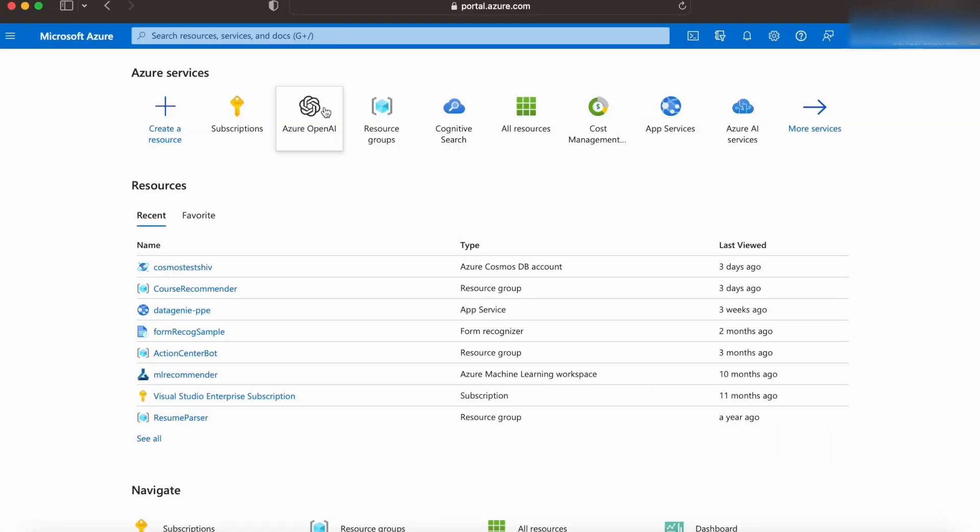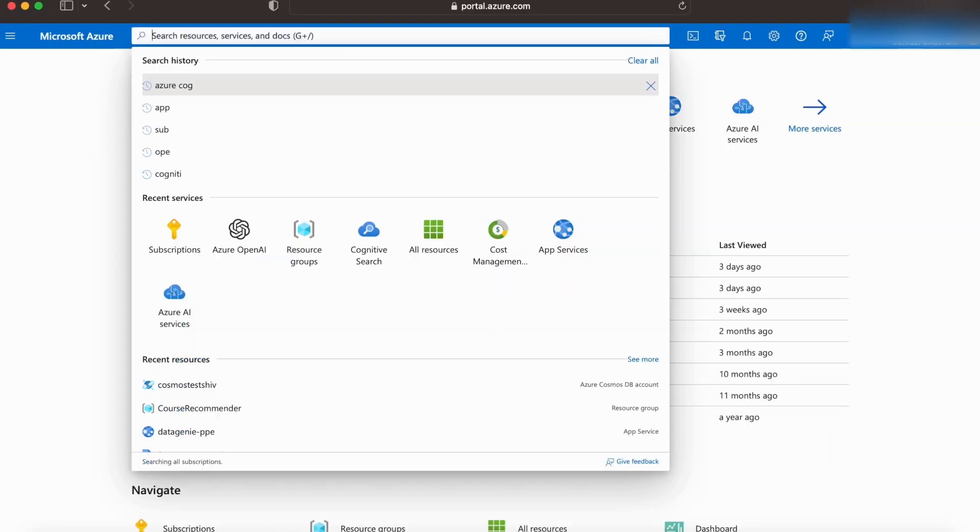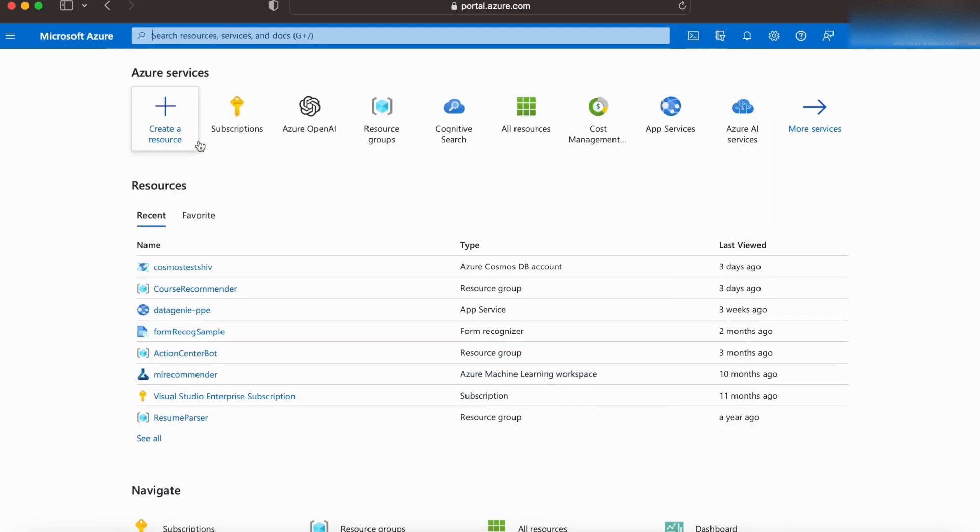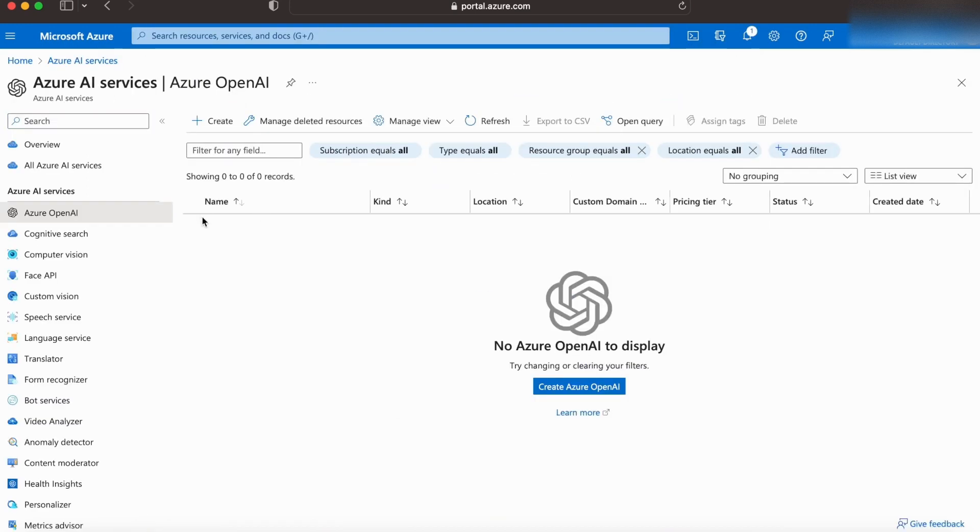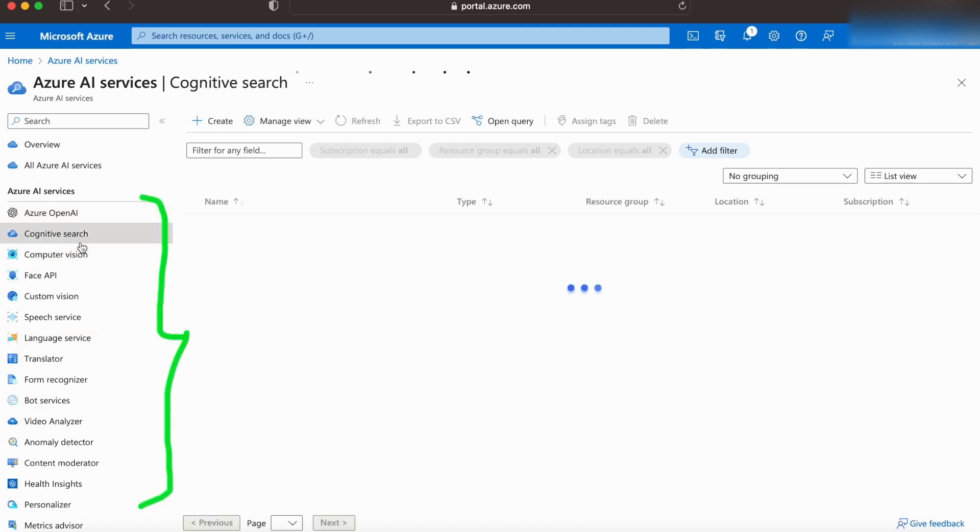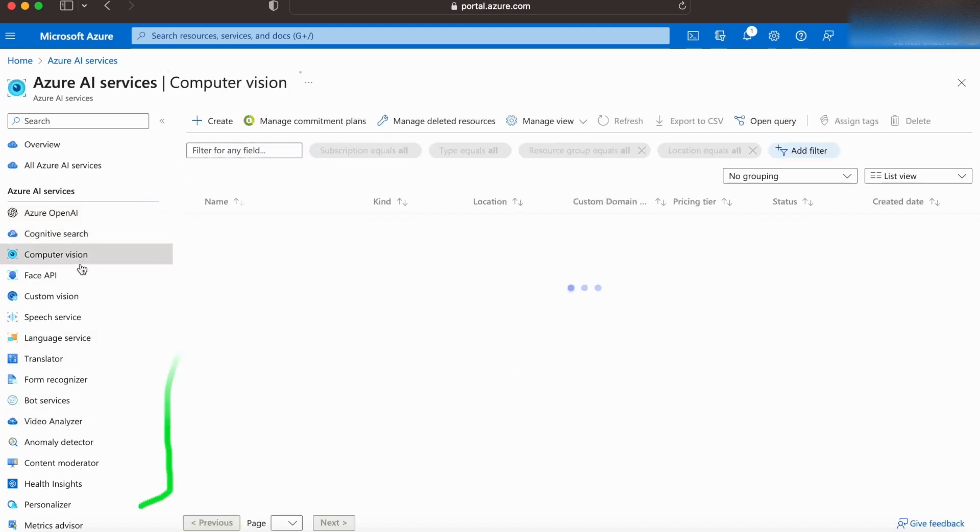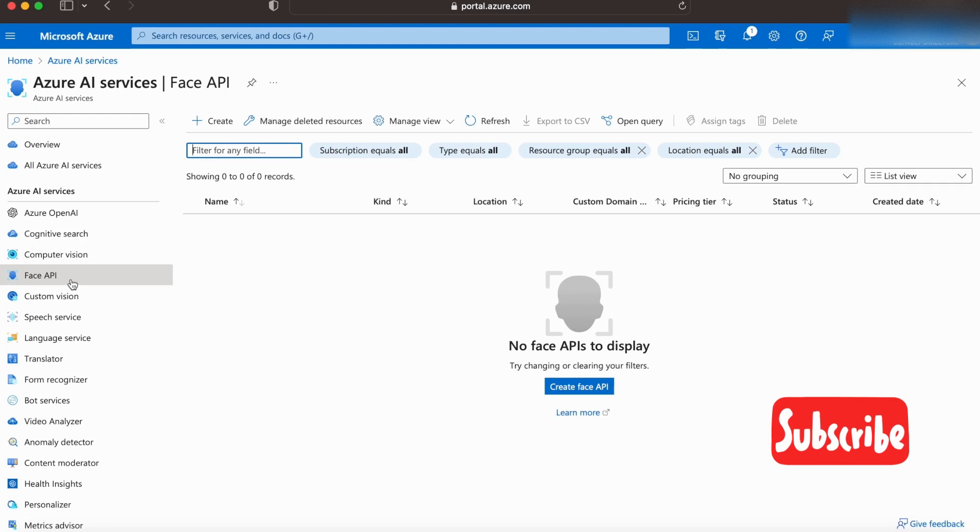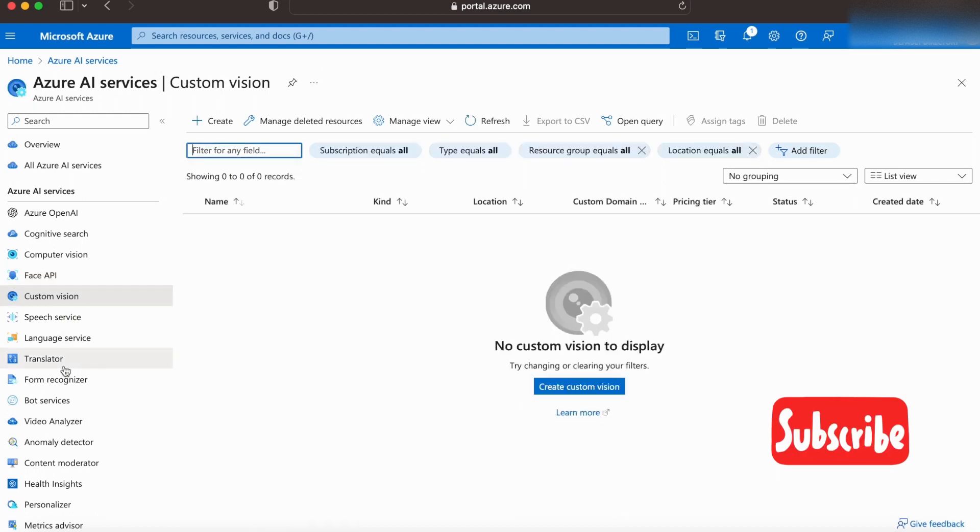And once you're in, let's search for Azure OpenAI. As you can see, it opens the Azure Cognitive Services. Its various offerings are mentioned here in the left pane. I'll try posting more tutorials on these soon. So stay tuned and subscribe to my channel to get notified.